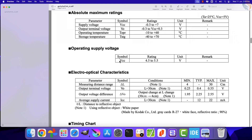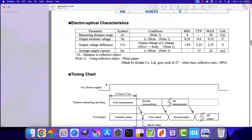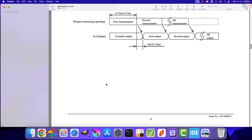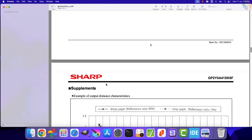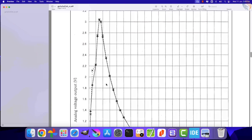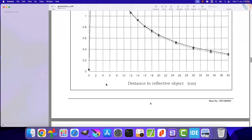The supply voltage needs to be 5 volts, but I have tested it with 3.3 volts and it works just fine. We will check the other things in the datasheet in a while.